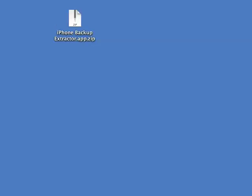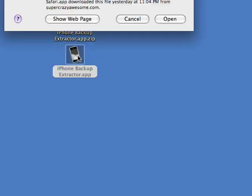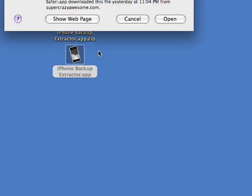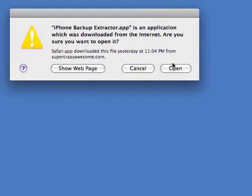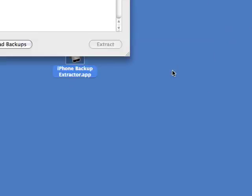On a Mac computer, you're going to download the iPhone Backup Extractor app. The link is on our website. You're going to double-click the zip file when you download it and then double-click the app file when it unzips, and just click Open.